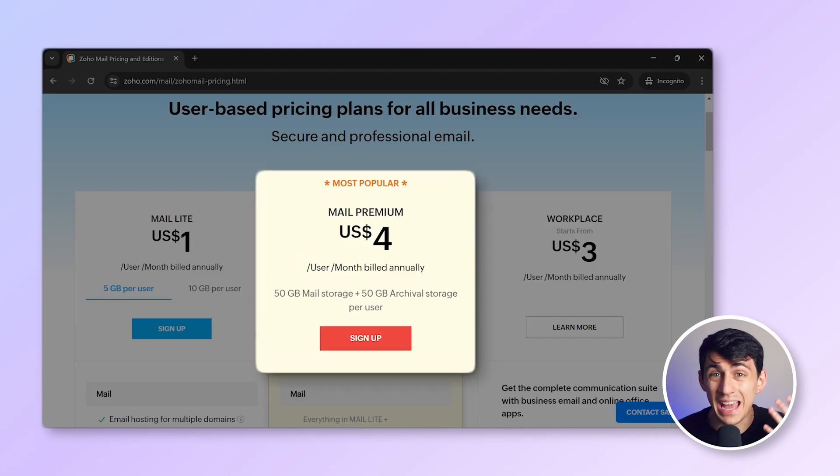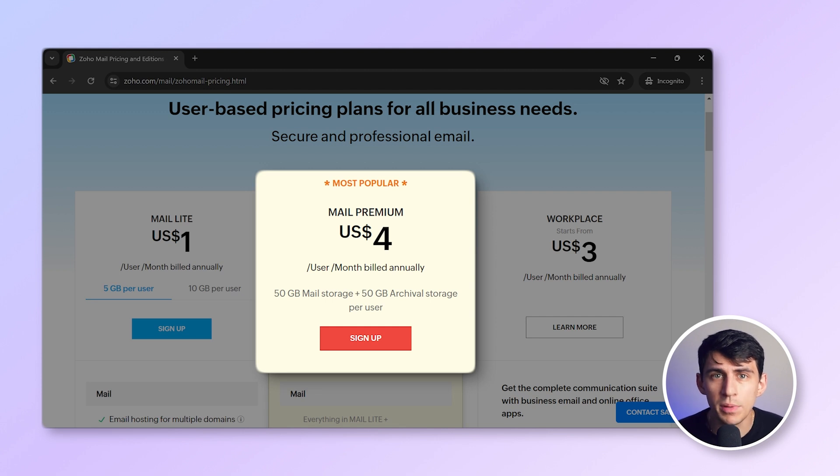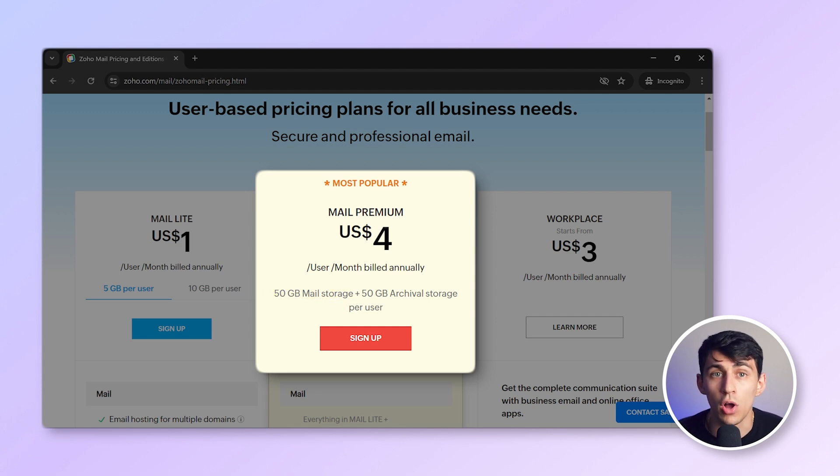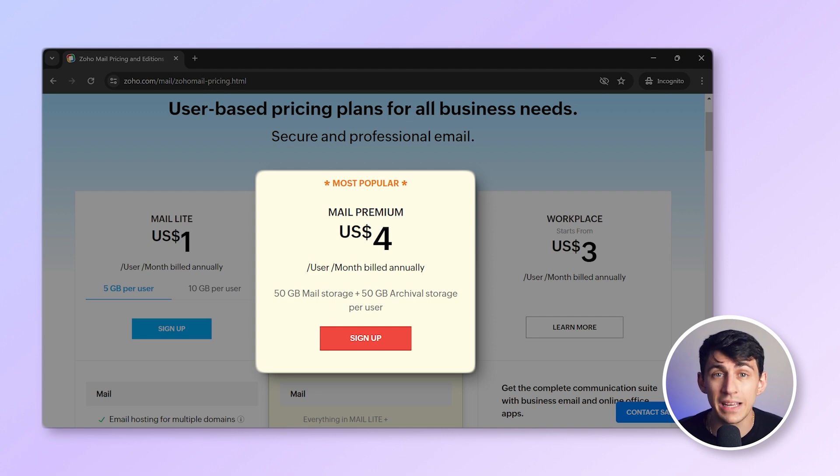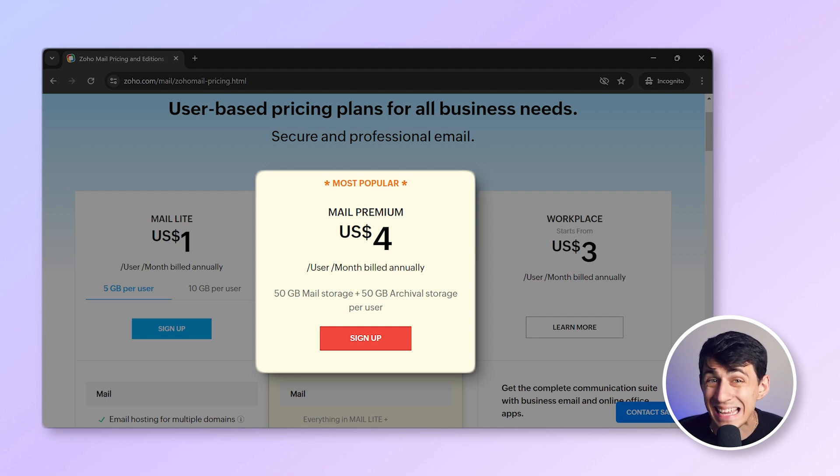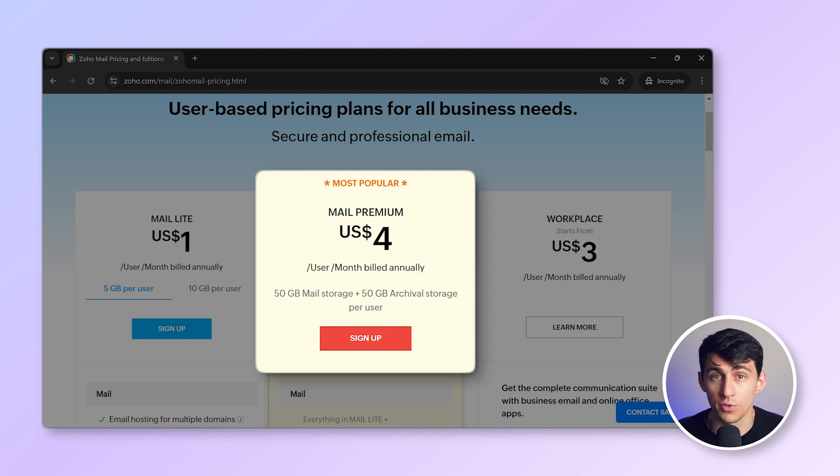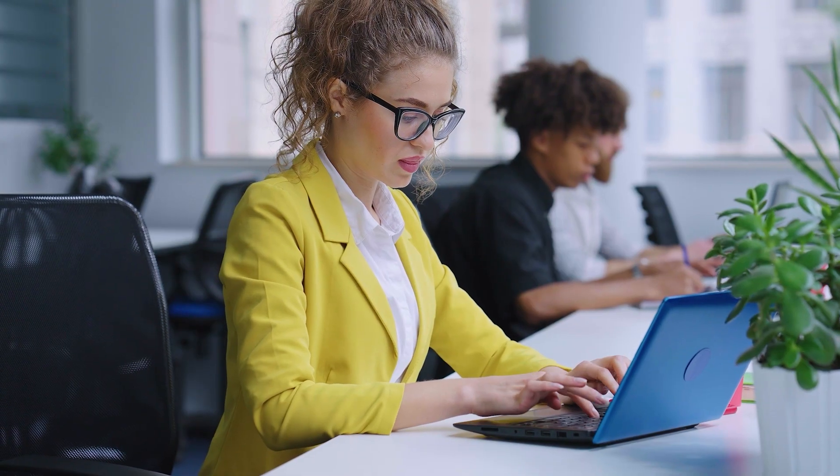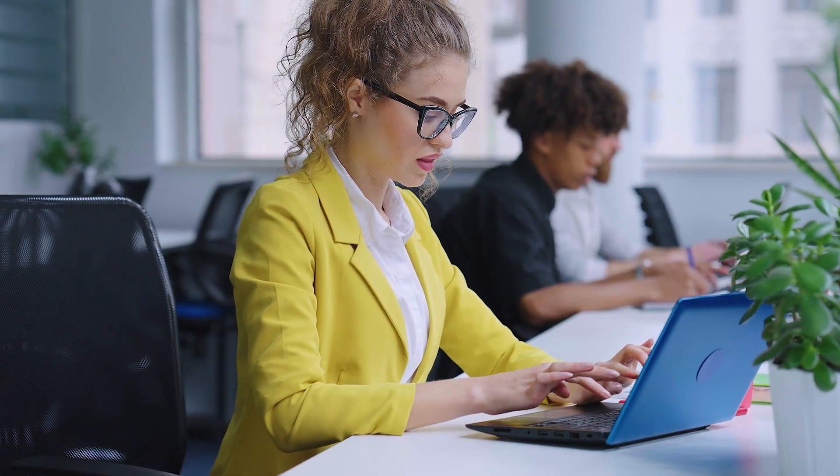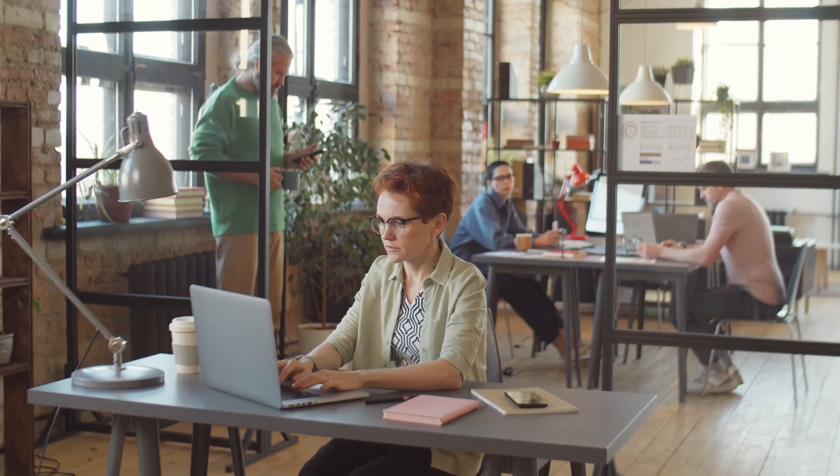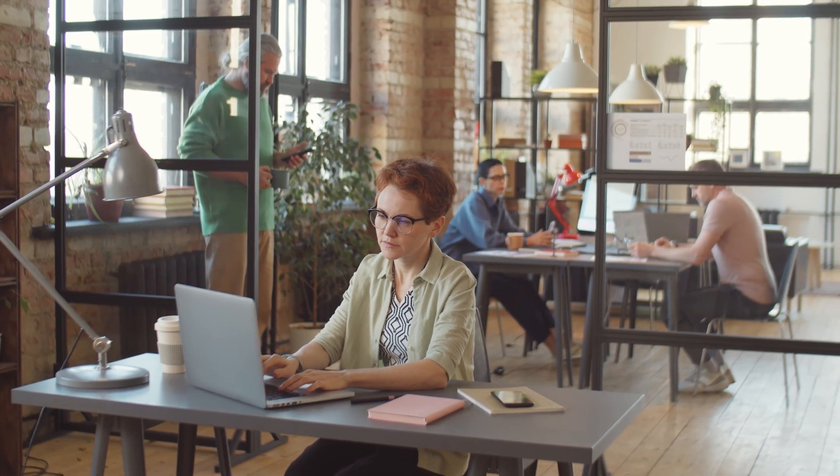Mail Premium at $4 per user per month. This plan provides 50 gigabytes of storage per user along with features like large attachments up to one gigabyte, email backup and e-discovery for easy retrieval. It's ideal for growing businesses with higher storage needs and enhanced email management.